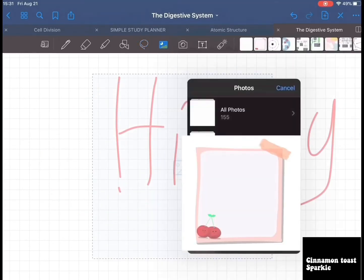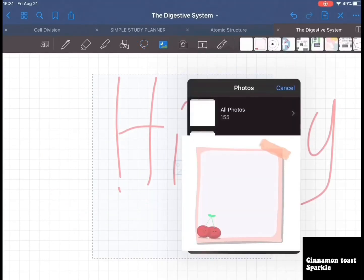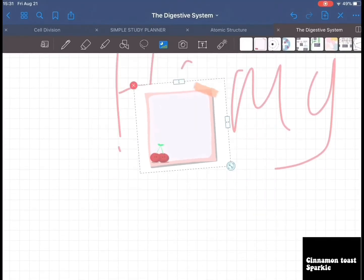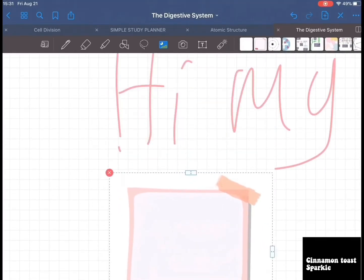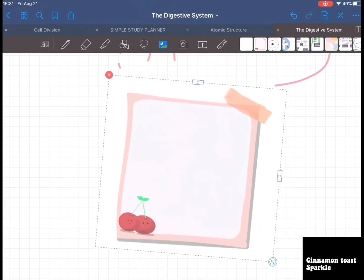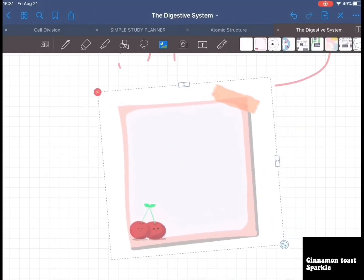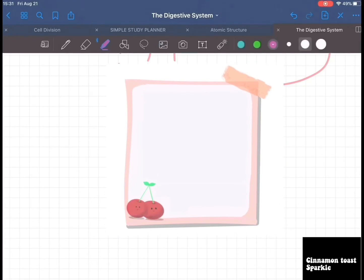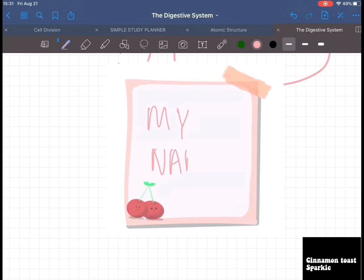You can also insert images. For example, I'm using MKV's post-it notes — please check out her YouTube channel. She made these post-it notes in Procreate. You can also write on the picture to label things, just like that.